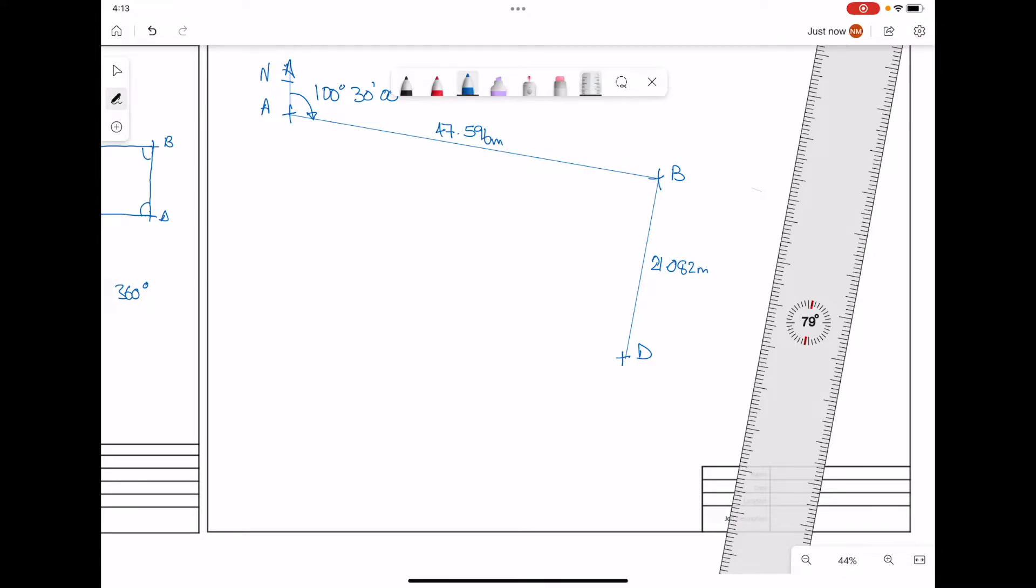We can mark on the internal angle at B from our corrected mean horizontal angle. That being a value of 90 degrees, 59 minutes, 41.88 seconds.